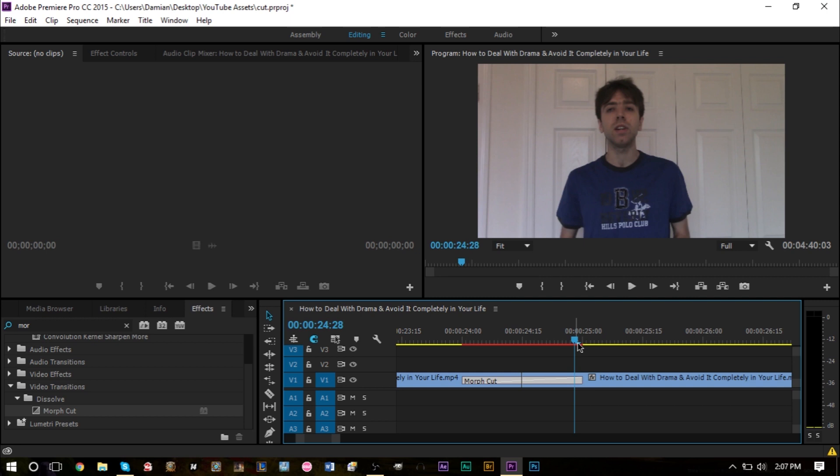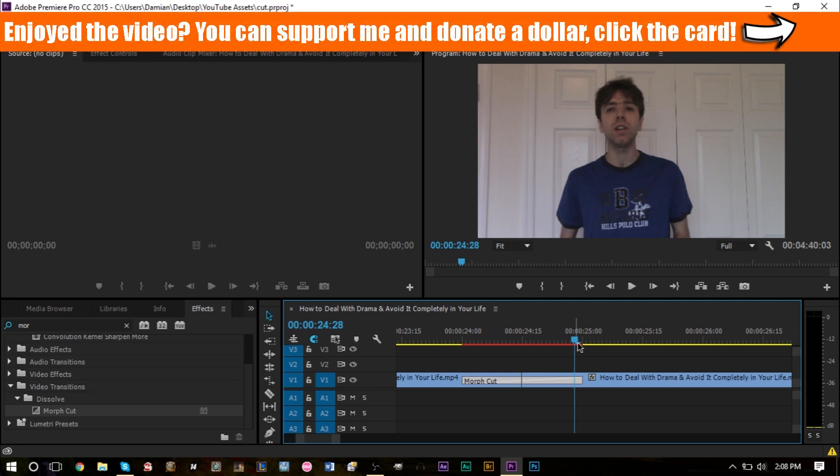If you haven't subscribed to the channel yet, go and subscribe. There are lots of other Premiere Pro tutorials on the channel, video editing tutorials, audio editing tutorials for Audacity and Audition, Windows Movie Maker tutorials, and design tutorials on Photoshop and GIMP. If you're interested in any of that software stuff, subscribe to the channel. There's lots of helpful stuff that could help you out.